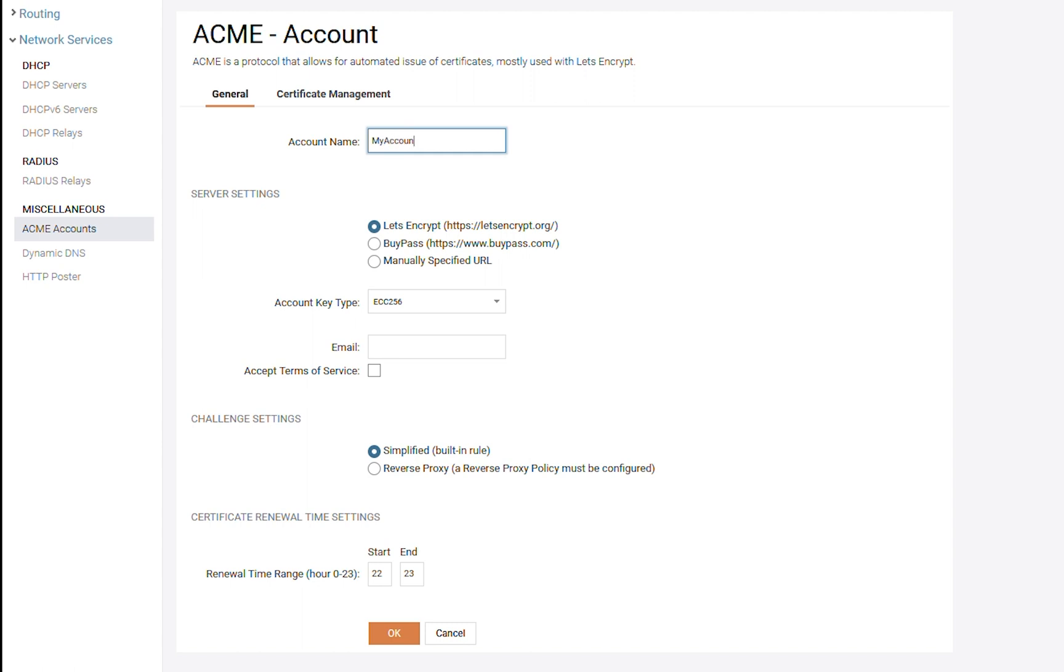Then we need to choose what server we want to use. Let's Encrypt, Bypass or we can also choose our own server. Let's continue with Let's Encrypt.